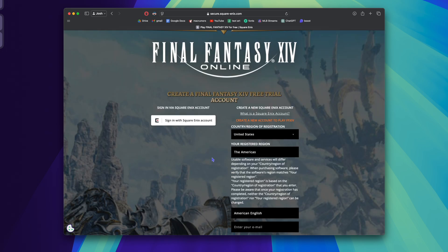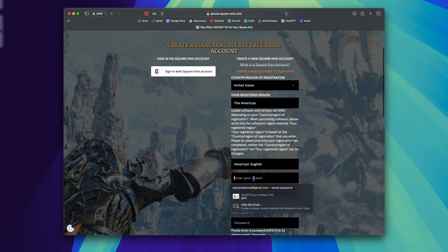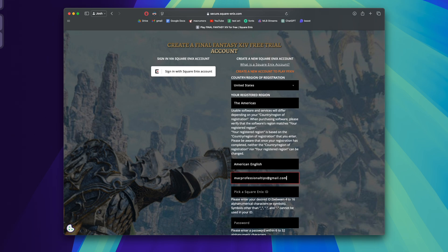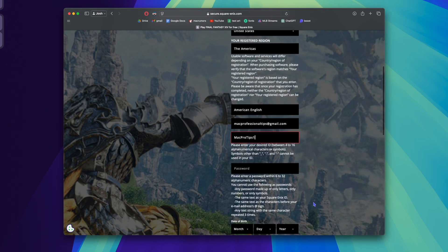So if you already have a Square Enix account, you can skip this step, but if not, scroll down. We're going to choose an email, we're going to choose a Square Enix ID, and we're going to choose a password.